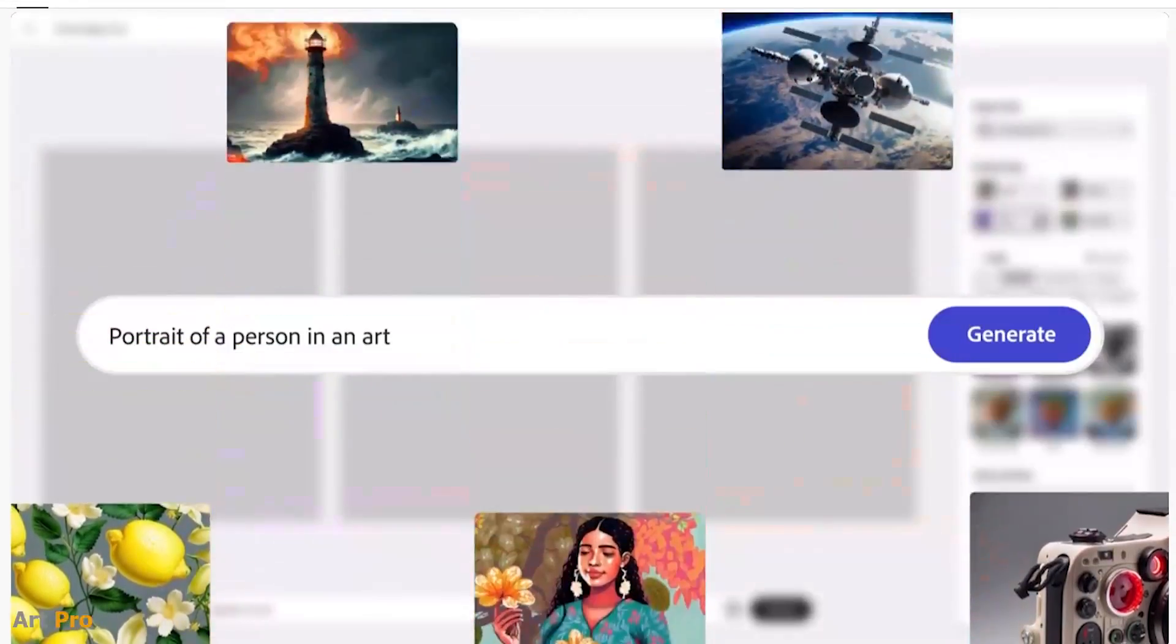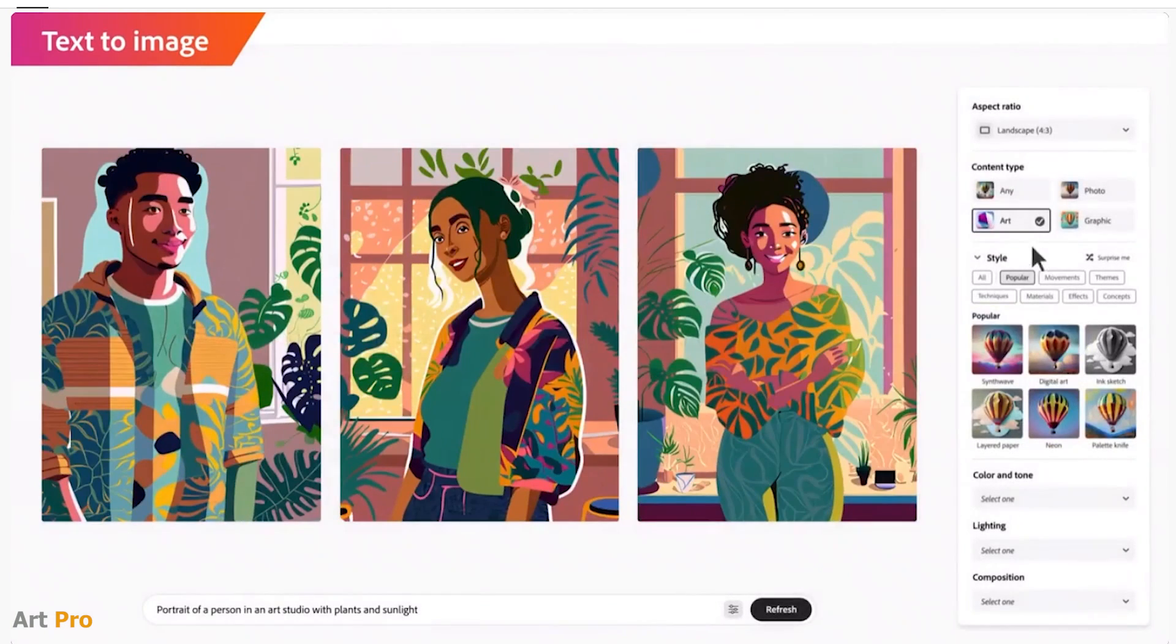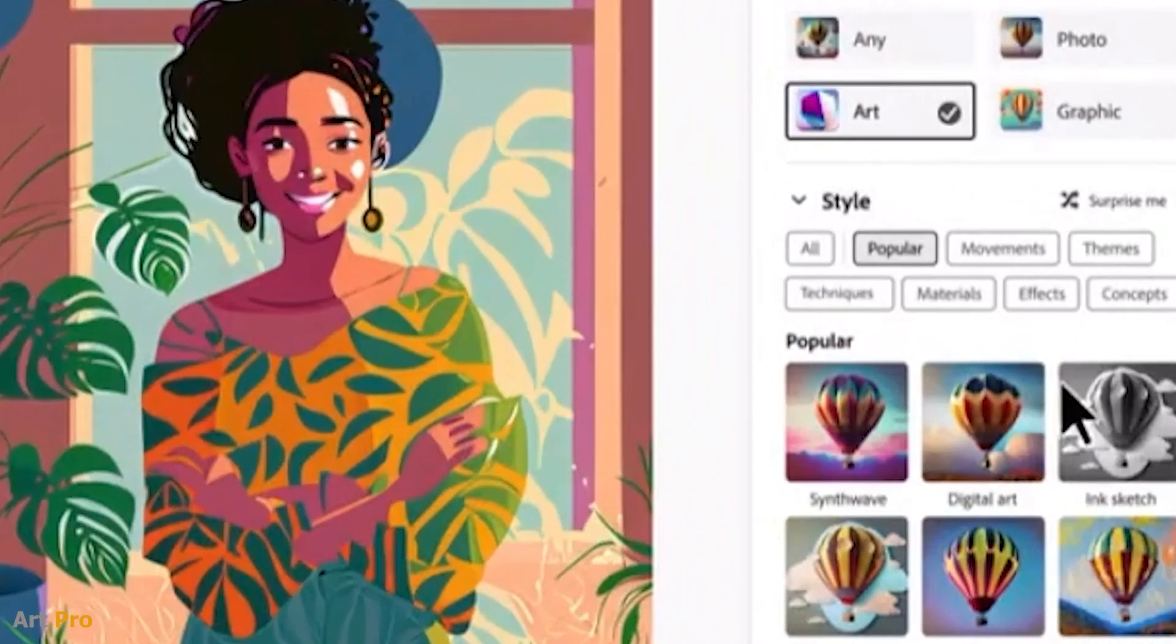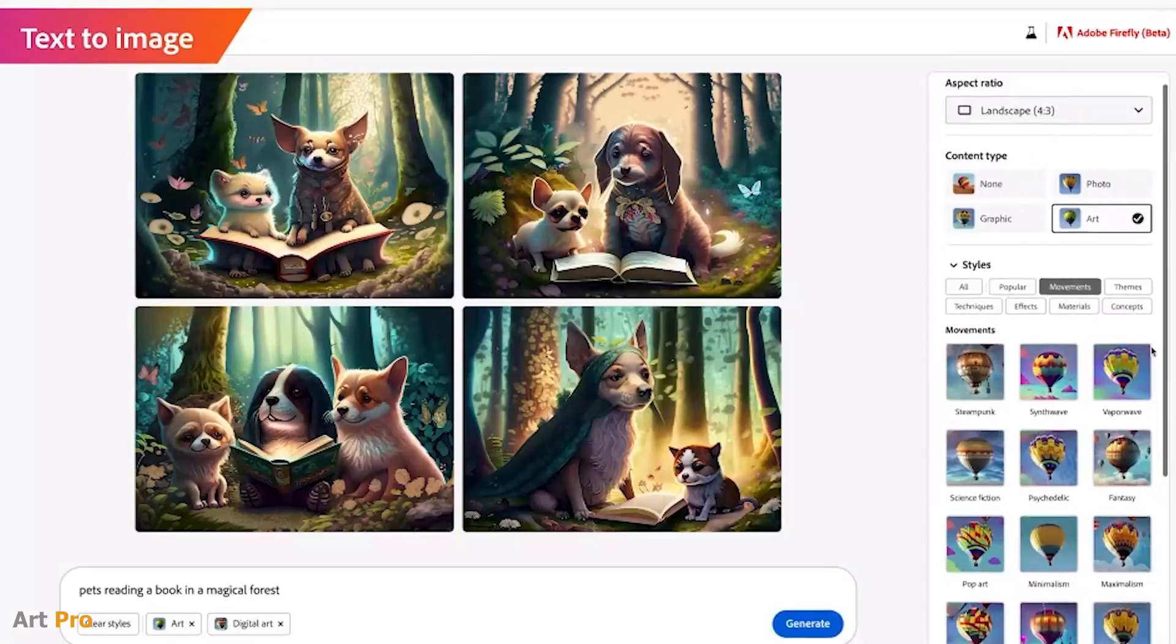In the previous video, we saw all the artificial intelligence applications that the latest Adobe tool incorporates. With it, you can not only generate images from text like with Midjourney, Dolly, or Stable Diffusion,